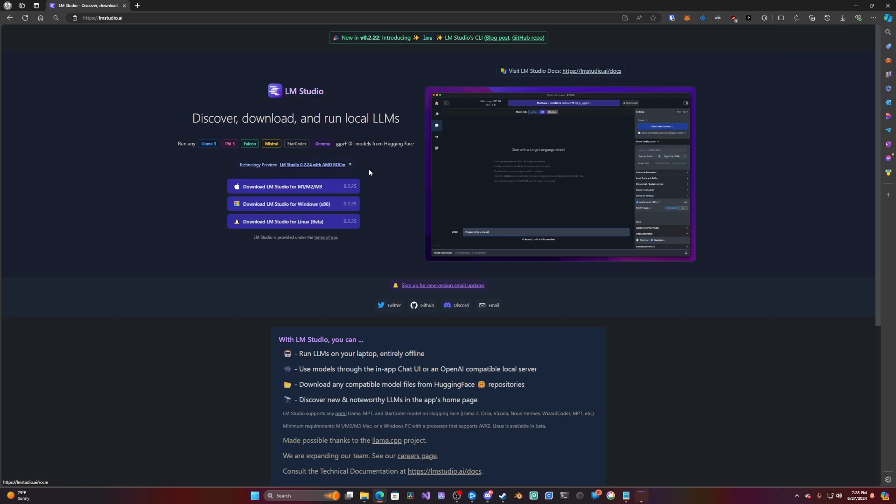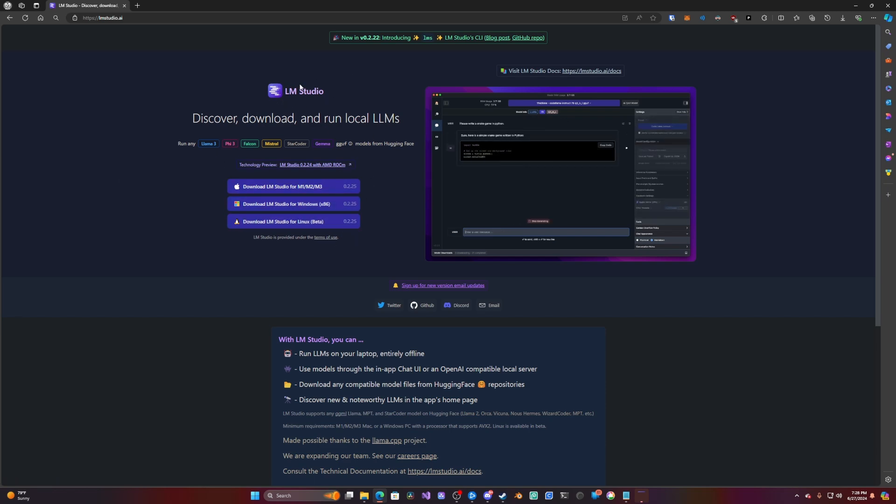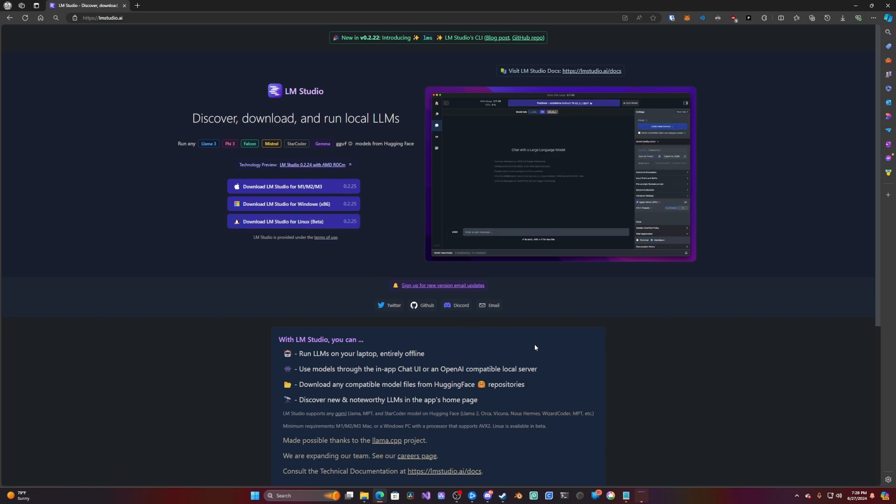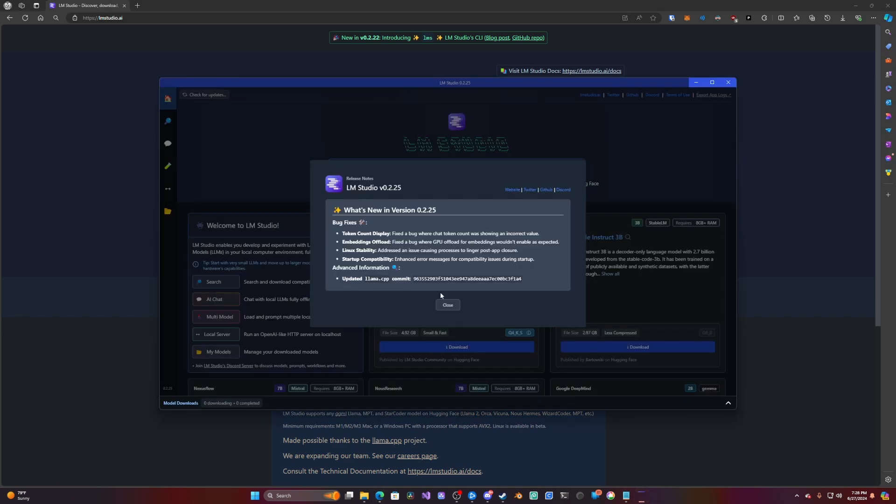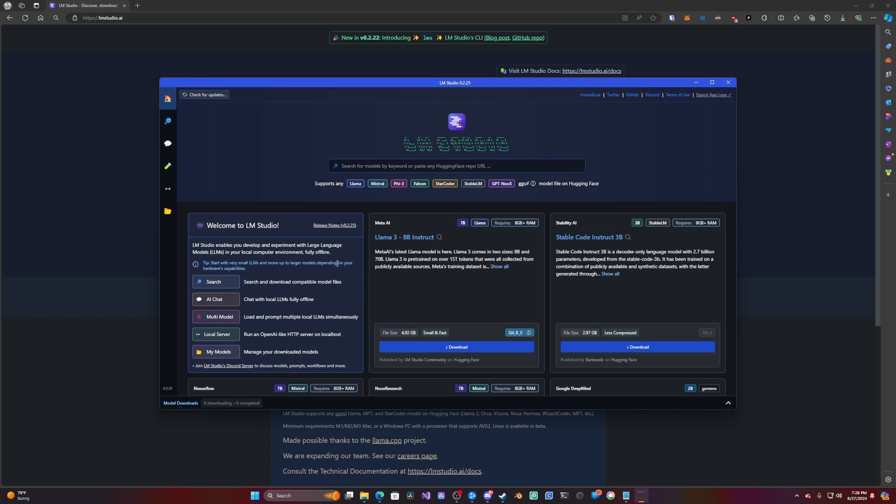So I believe you can run this on any machine regardless of your GPU type or anything. All that matters is the amount of memory you have. I can't really test that. I'm on an AMD machine, but I'm pretty sure that's the case.